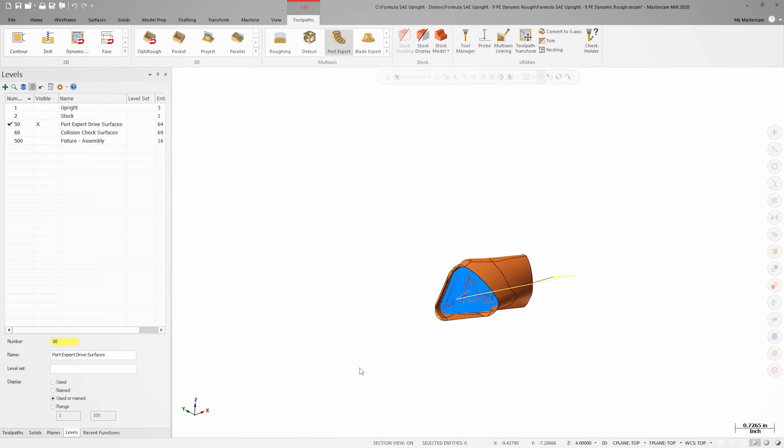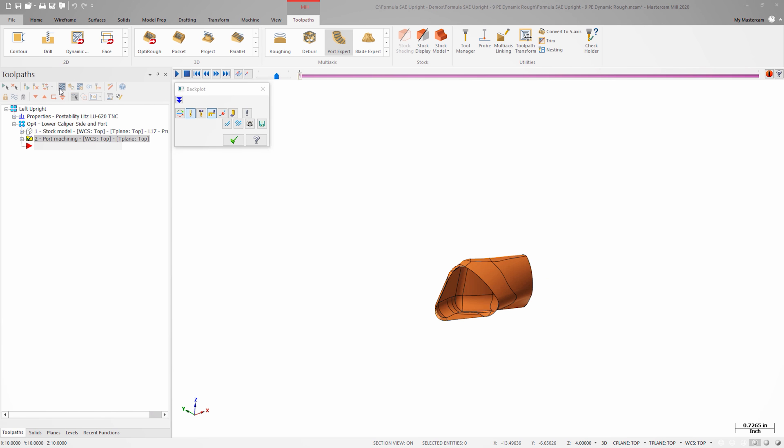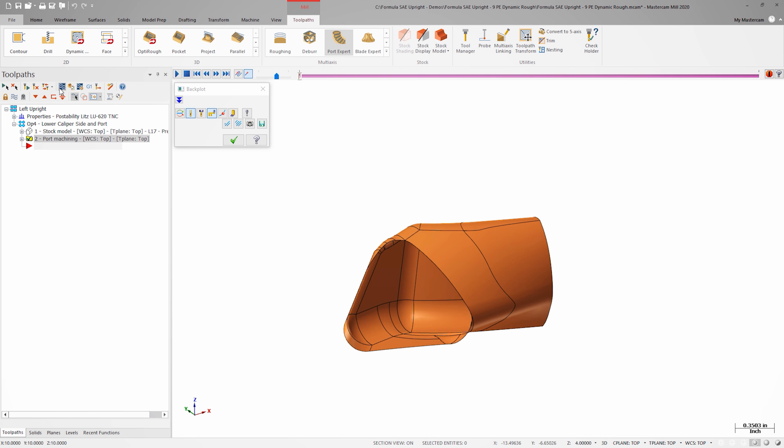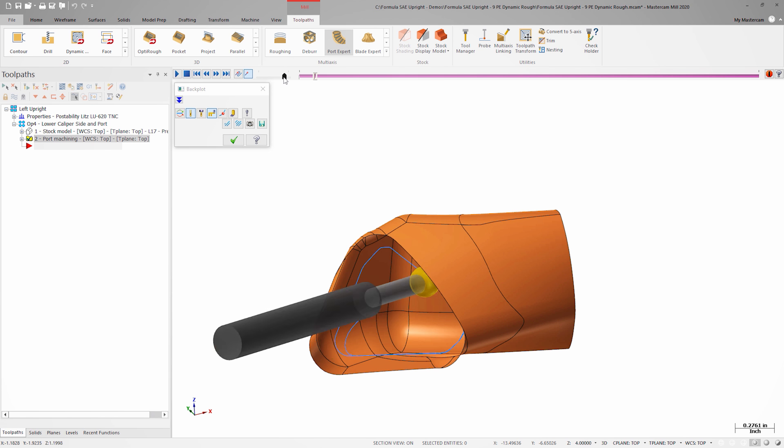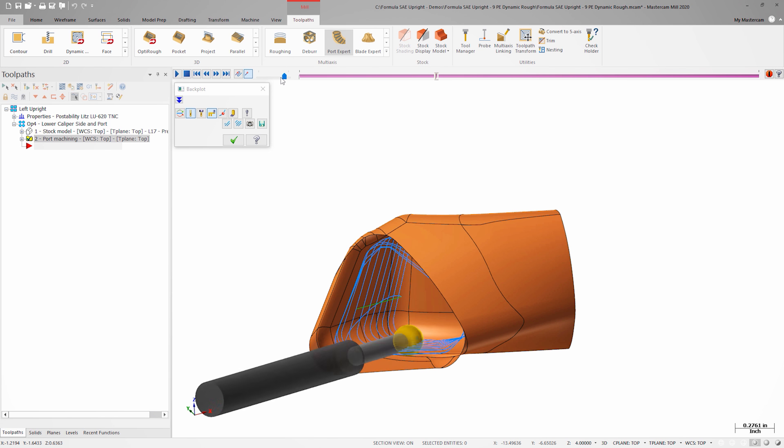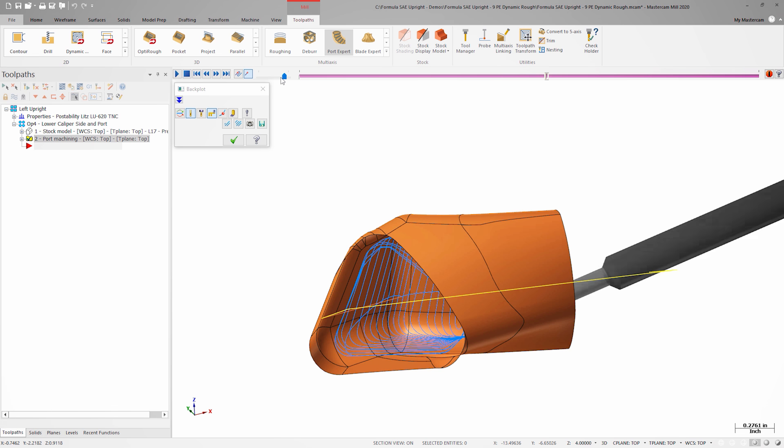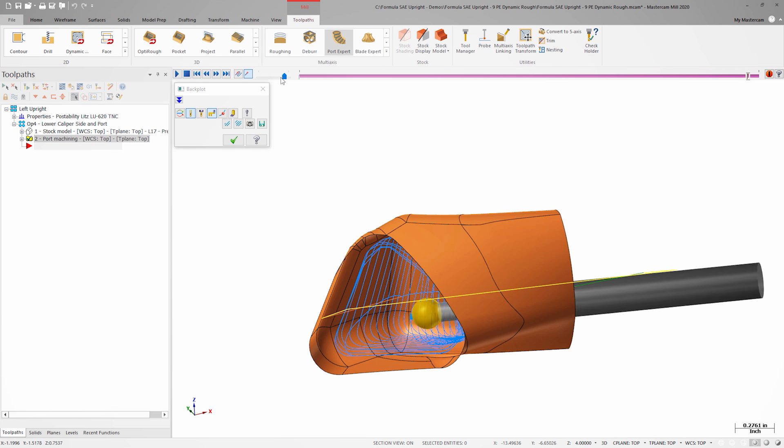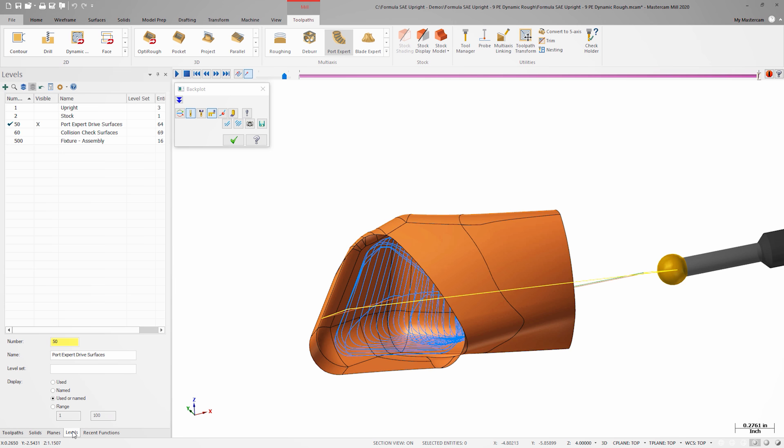Once the toolpath is generated, I'll launch Backplot. The first thing I see is that the cutter is cutting the pocket from both ends. This won't work since the back side of the pocket is not accessible without collisions.